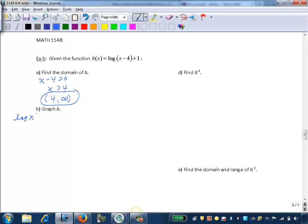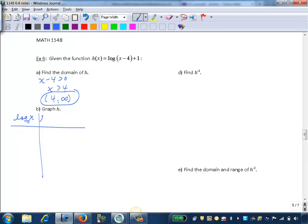Remember, no base is written in, so we assume it is a base of 10 — that's the common logarithm. You can write that in if you'd like. When we make our table of values, we'll have a column for our parent function log x and then our new function log of x minus 4 plus 1.